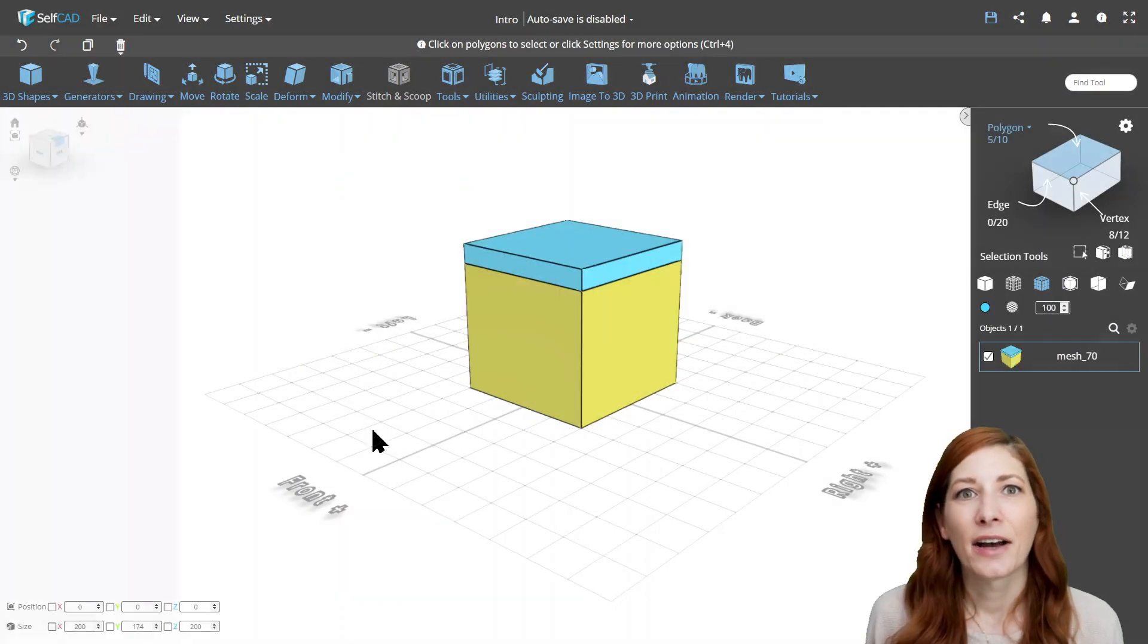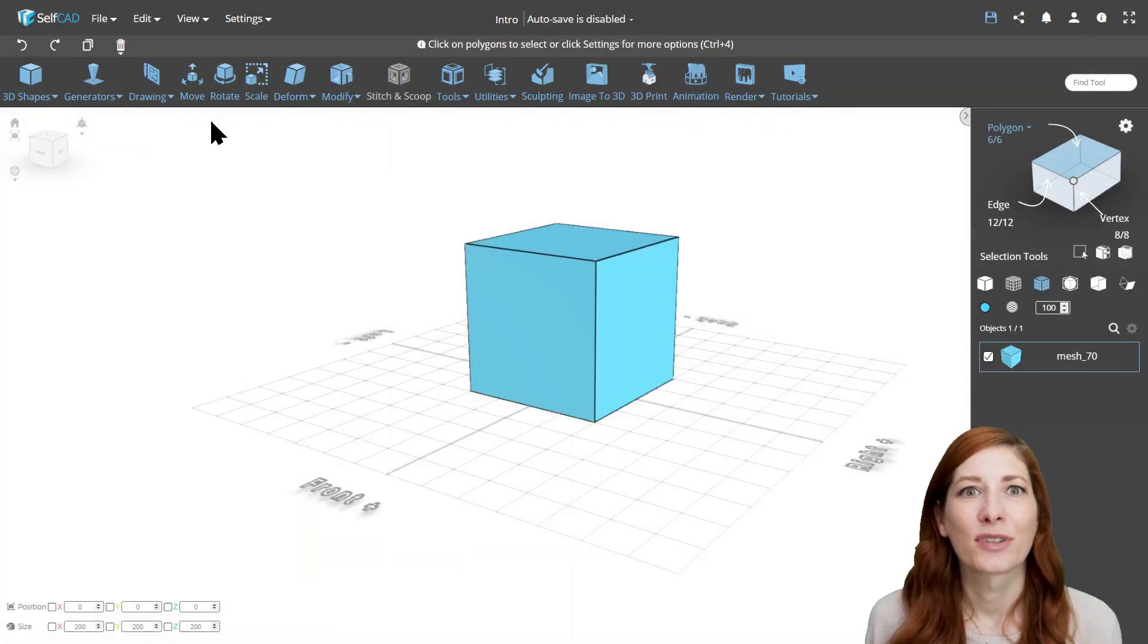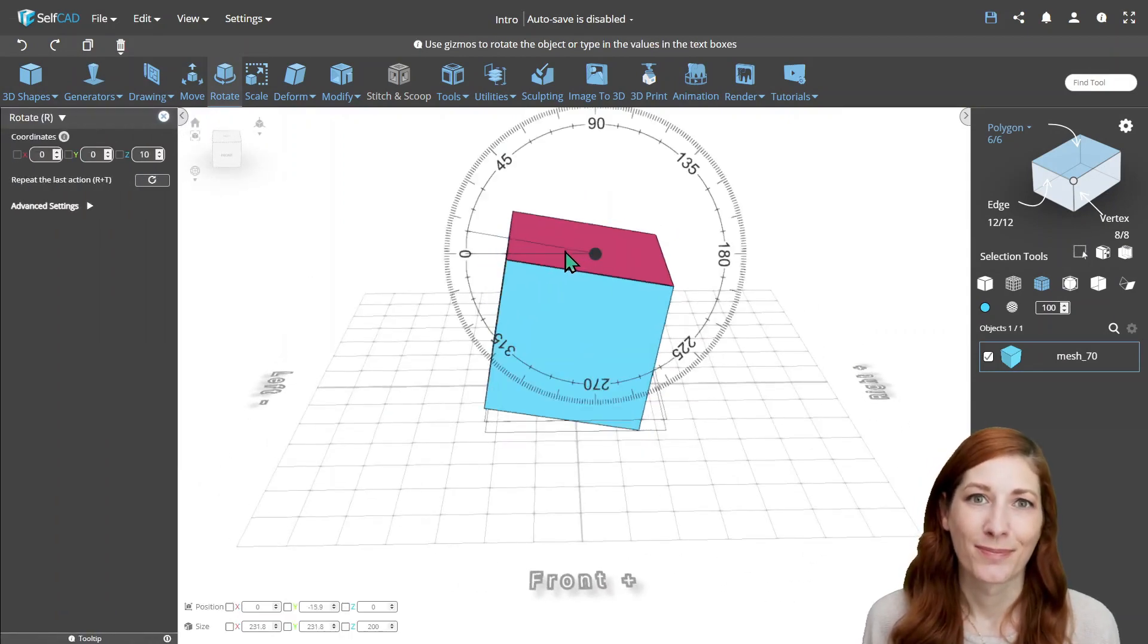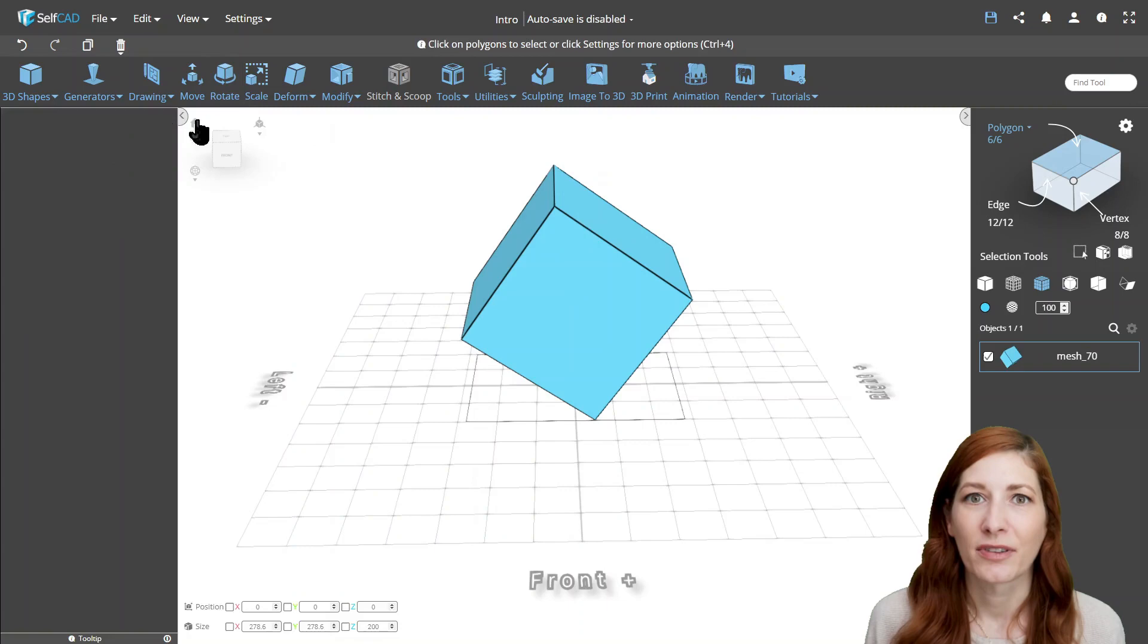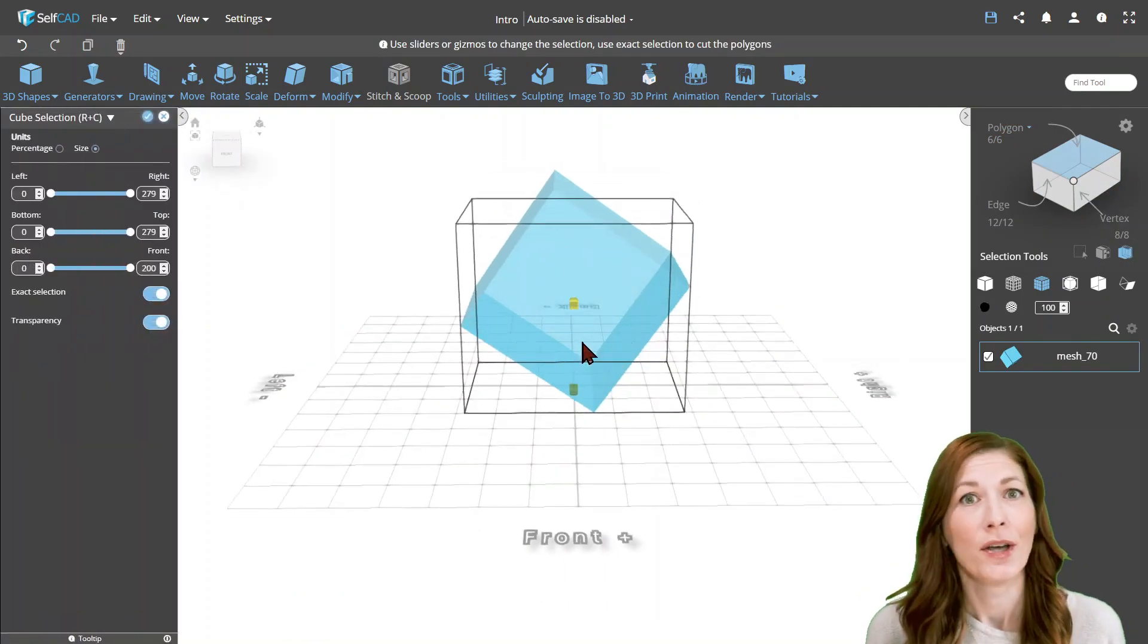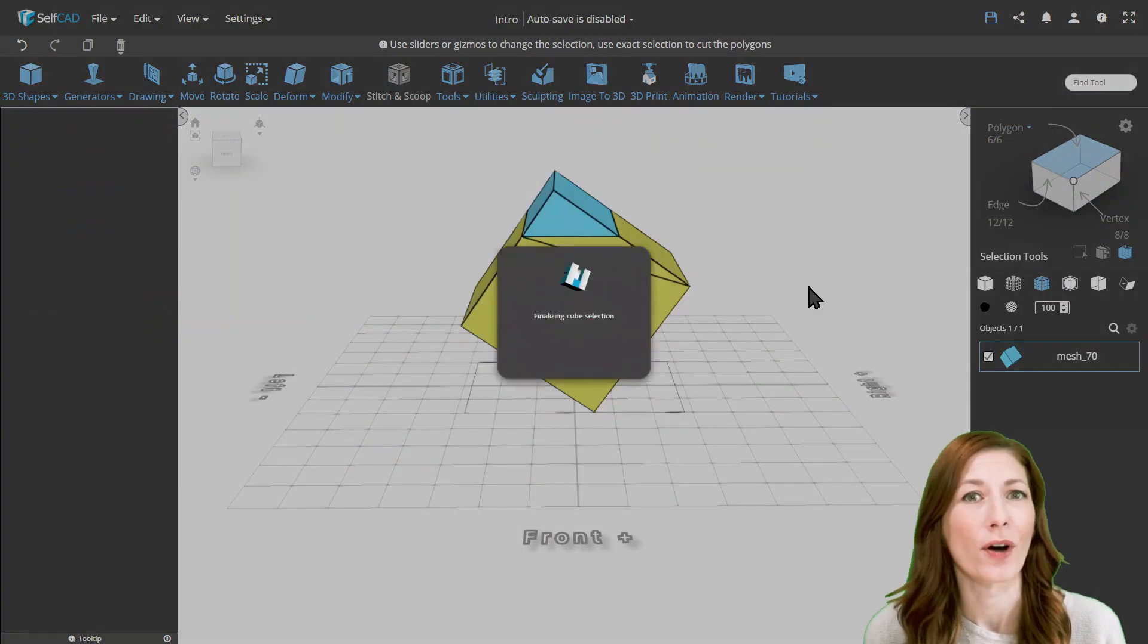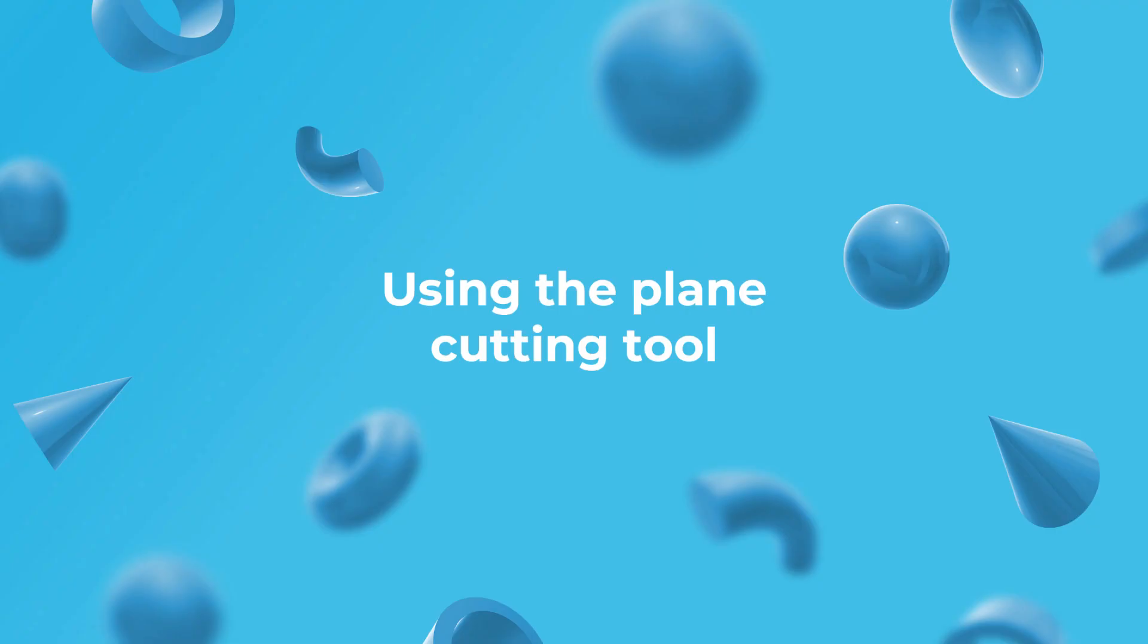It allows you to adjust each side of the selection cube to get precise cuts across the entire shape. One downside is that the object is locked in place, so if you want to create a cut at an angle, you should rotate it first before entering Cube Selection, using the Plane Cutting tool.